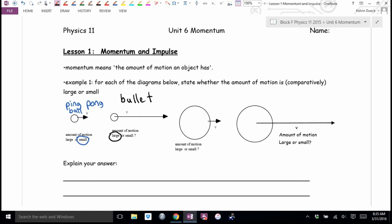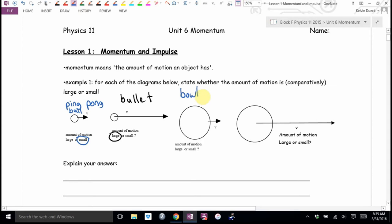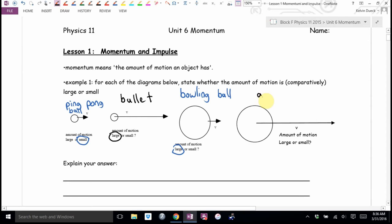What if we had a big mass going slowly — like, oh heck, a bowling ball? If I lobbed this bowling ball underhand at your face, would that worry you? Do you think a bowling ball has a small momentum or a large momentum? The worst would be if you had a big mass and a big velocity — for example, an asteroid impact.